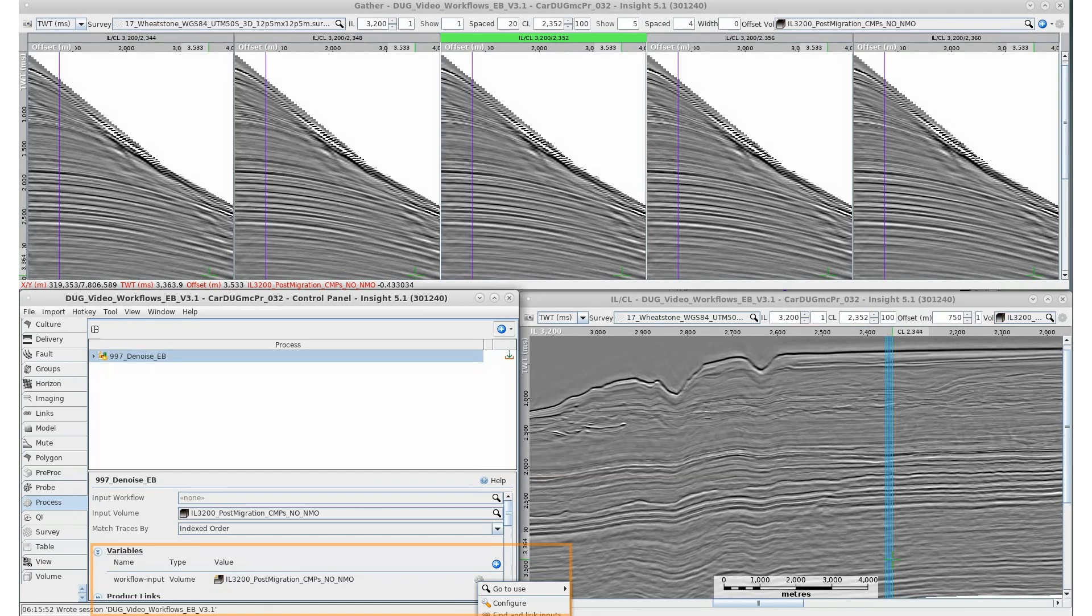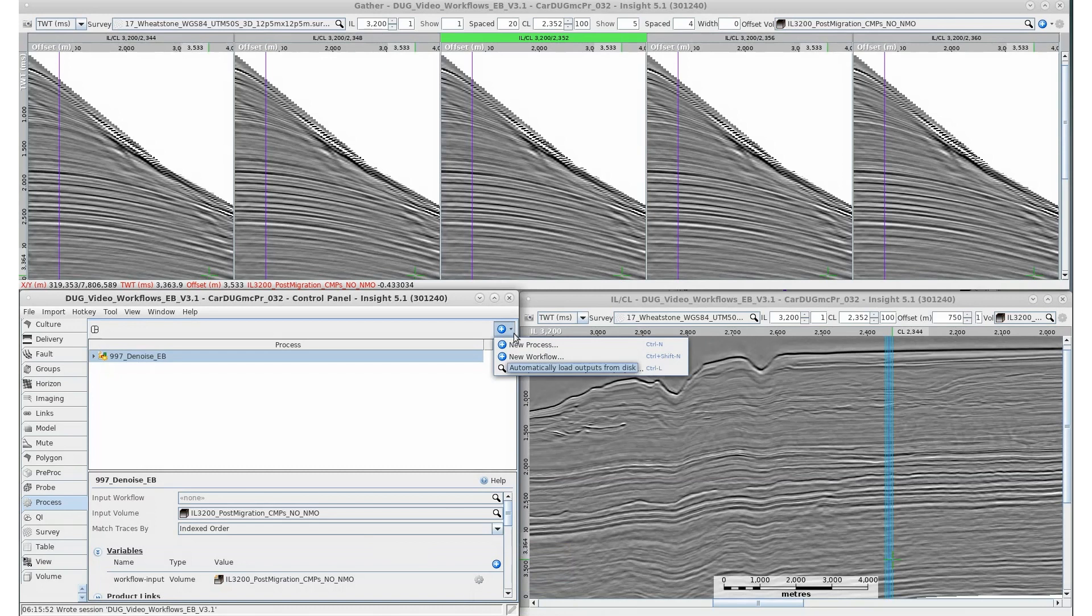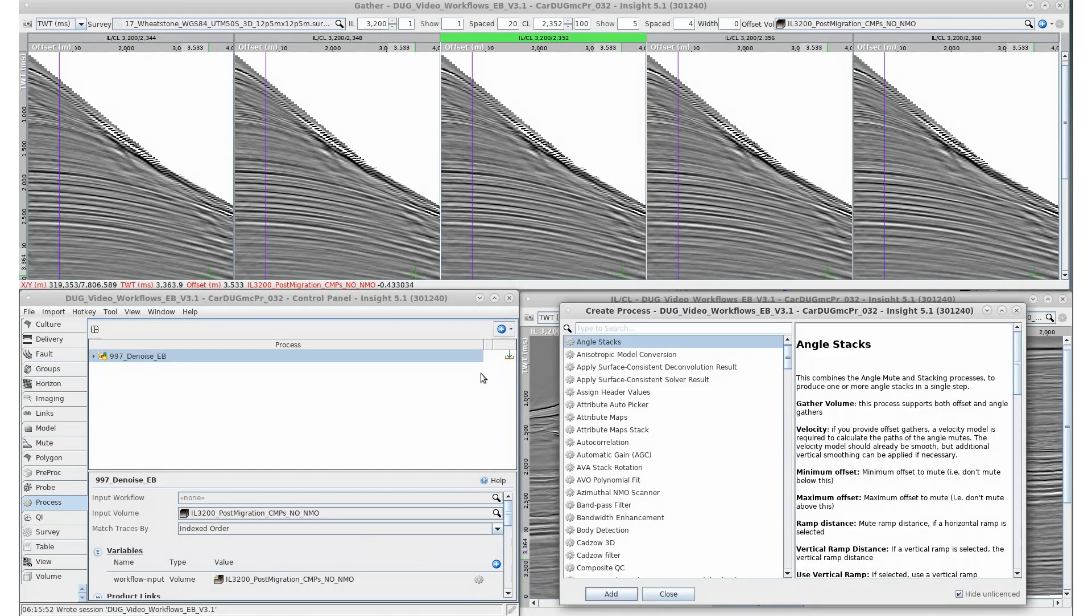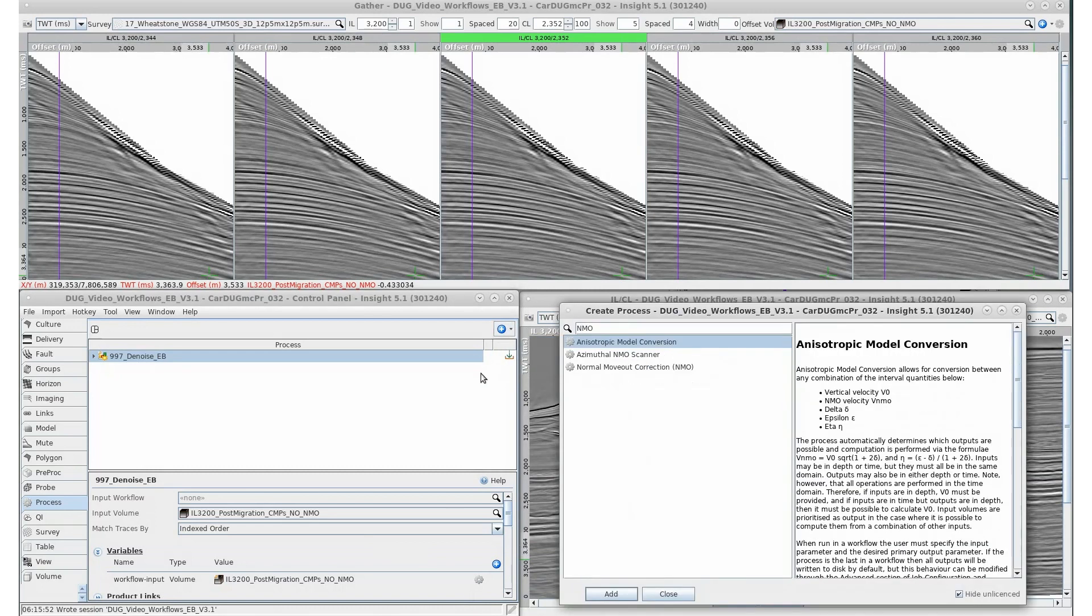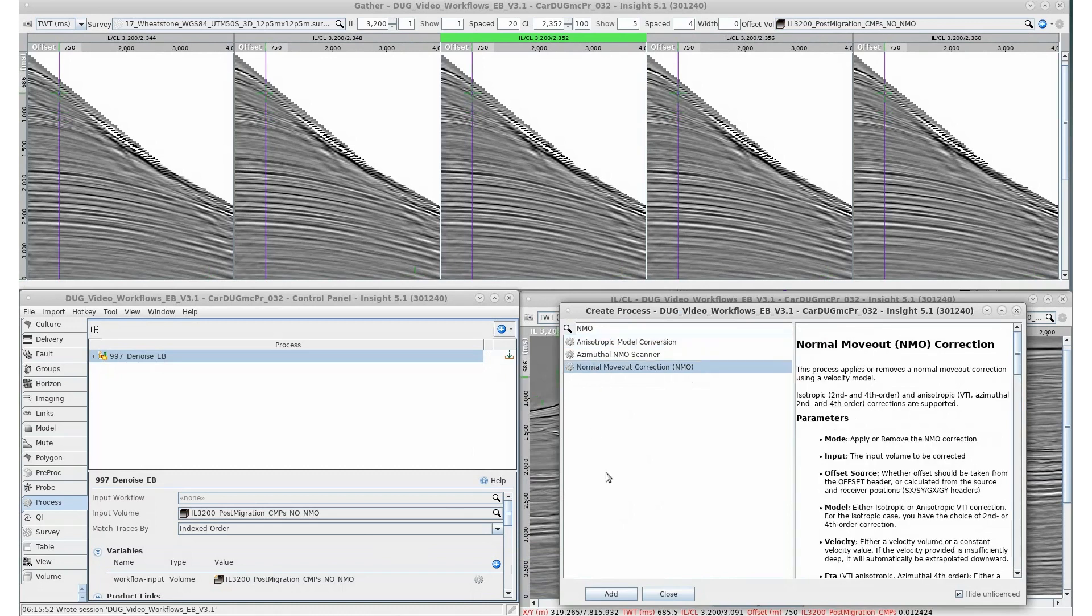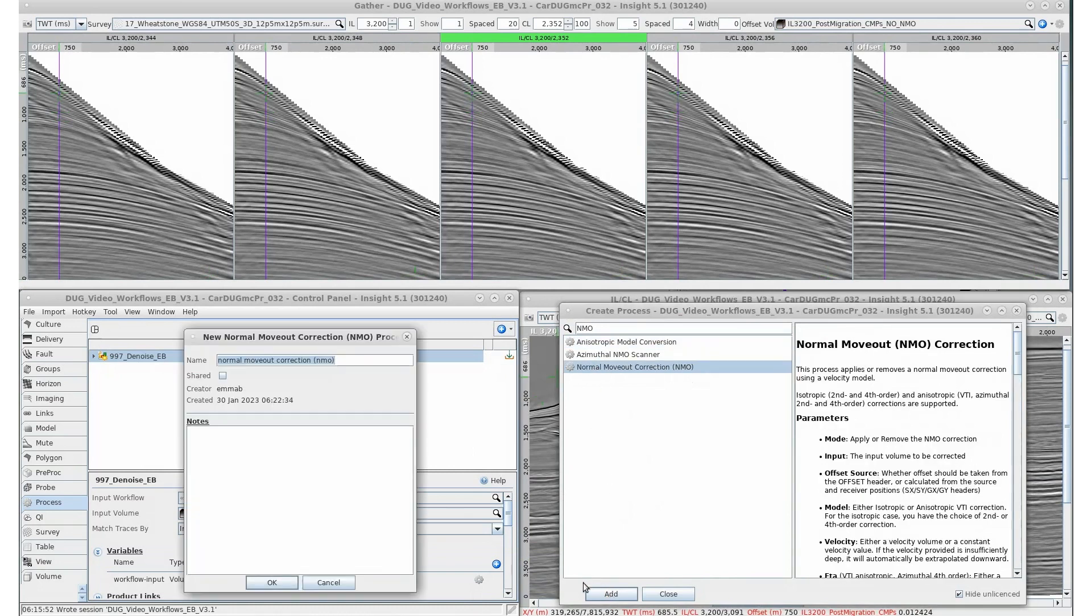Create new variables in the variables section and link an input by clicking the linking icon next to the selection box. Let's start by applying an NMO correction. Click on the blue button to add a new NMO process. Click add.